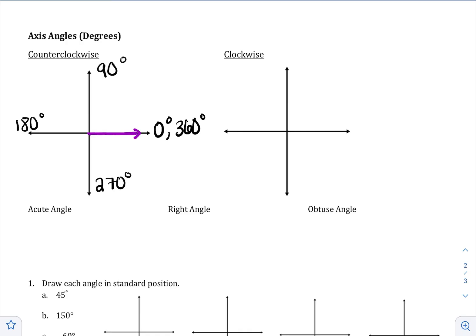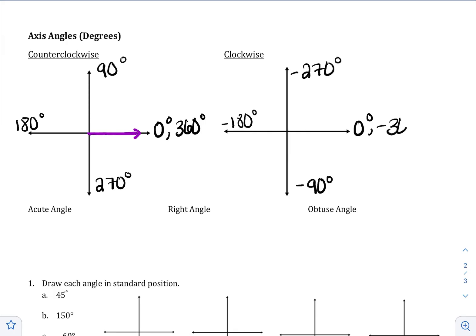If you go clockwise, you still start at zero degrees, but now you're going the direction of a clock and your angles are going to be negative. Going down is negative 90 degrees, which has a special relationship to 270. Going further is negative 180, and then negative 270 degrees. And of course, if we go back to the beginning, that's negative 360 — a full circle in the clockwise direction.